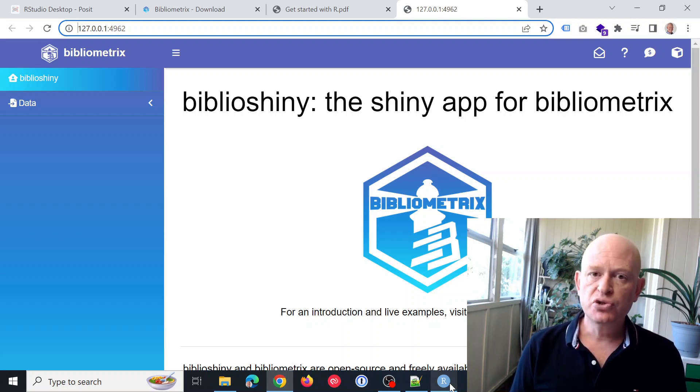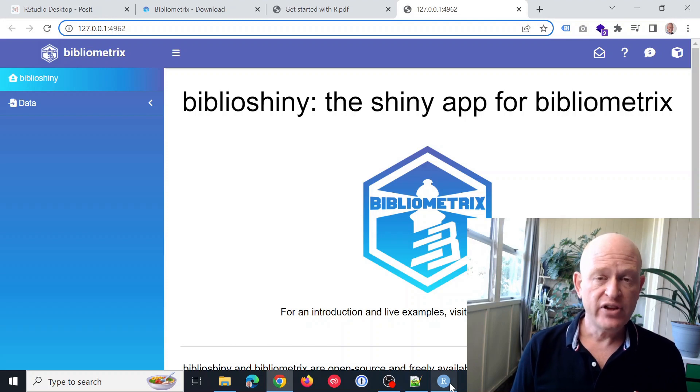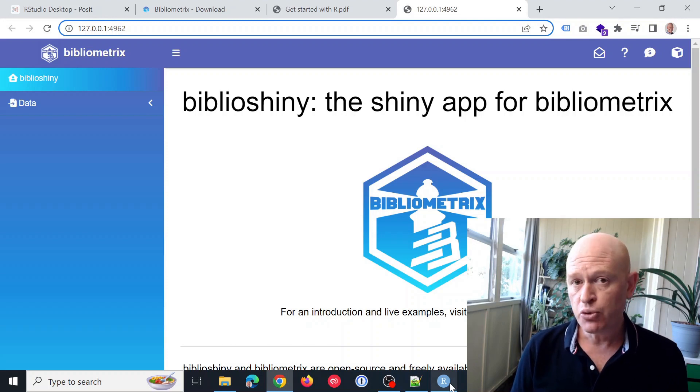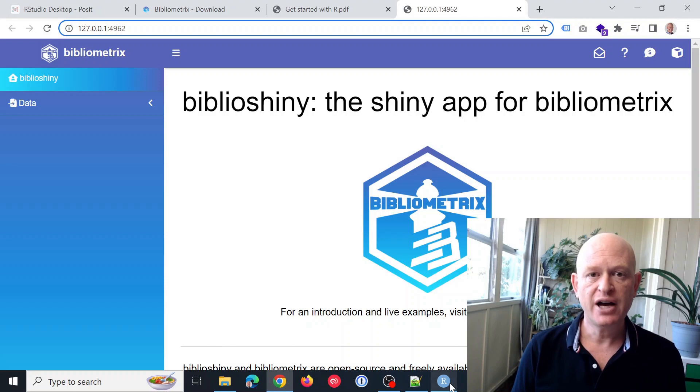Remember, you install R, you install RStudio and then install your packages and just run them in RStudio. Please like this video. I'm Gary.